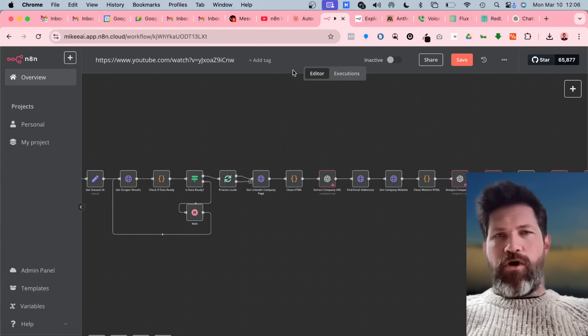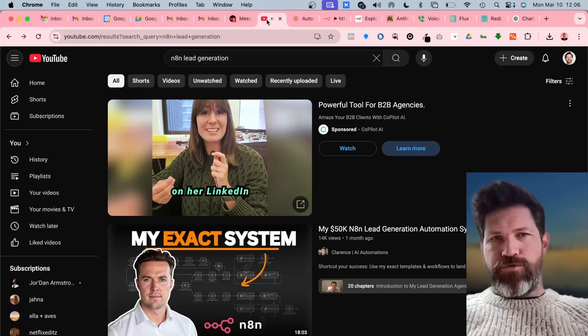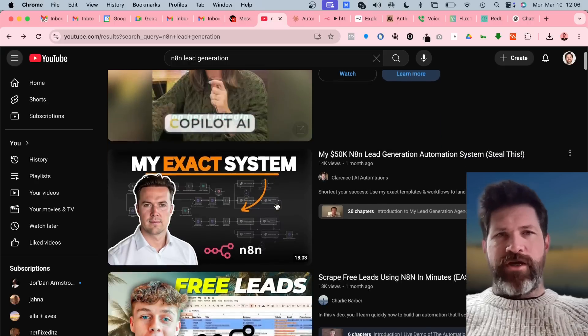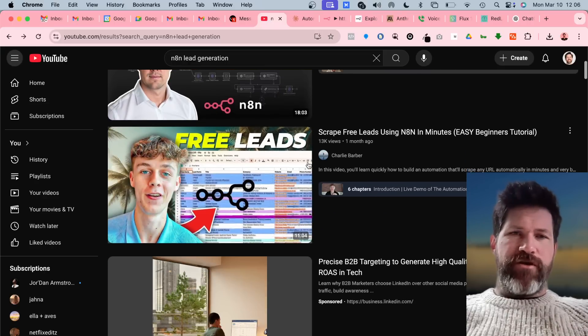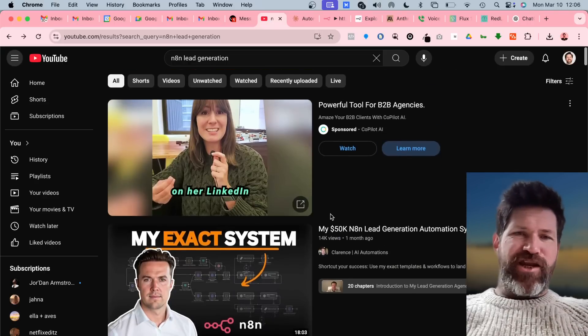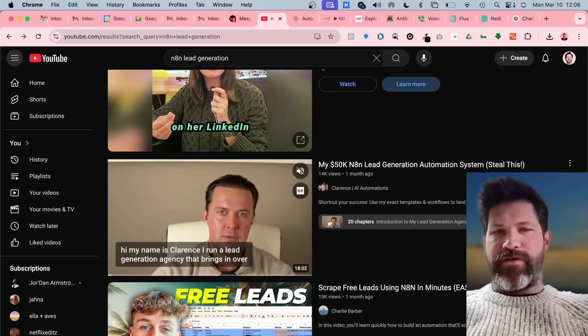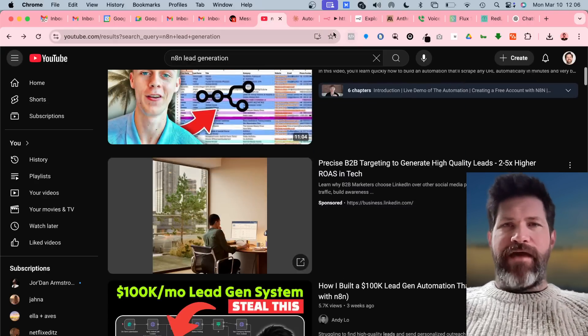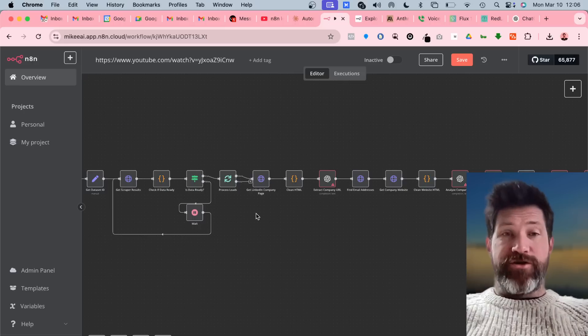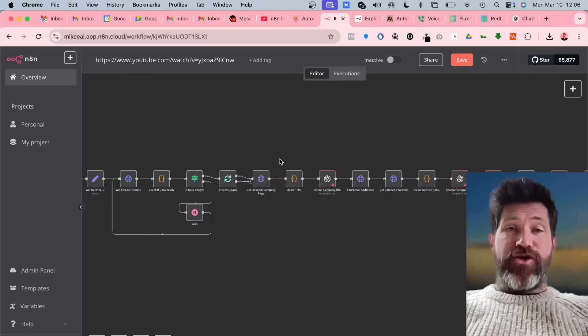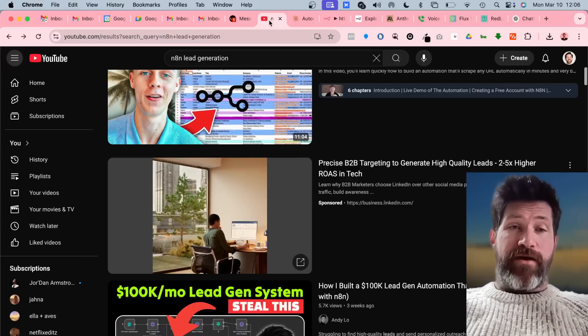If you're like me and you're watching YouTube videos about N8N, learning how all these people are doing these things, and then trying to go build it yourself, check this out.